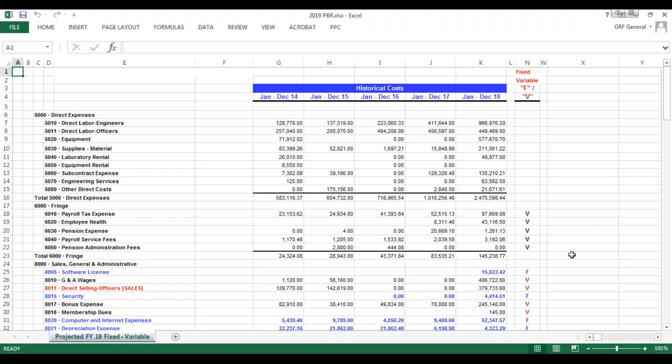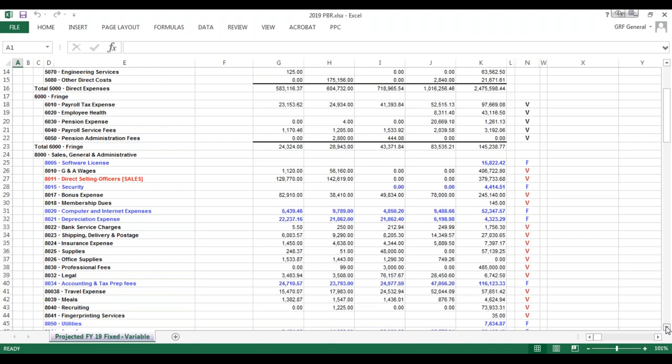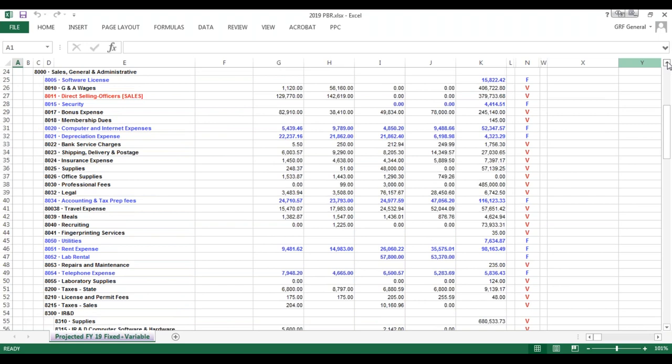The fringe rate is pretty straightforward — it's all variable. We're going to focus on projecting the SG&A, starting with account 8005. Software licenses in blue are kind of fixed. Security costs tend to be fixed. Computer and internet expenses are somewhat fixed — these are purchases under the depreciation threshold. Depreciation expense is fixed. Accounting costs are needed year by year — this organization outsources their accounting, which is why it gets a bit higher.